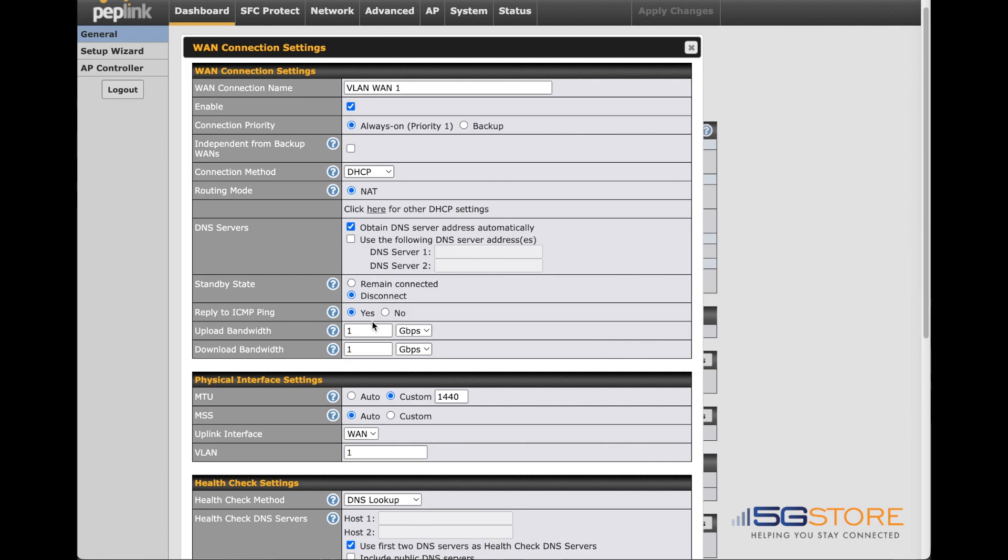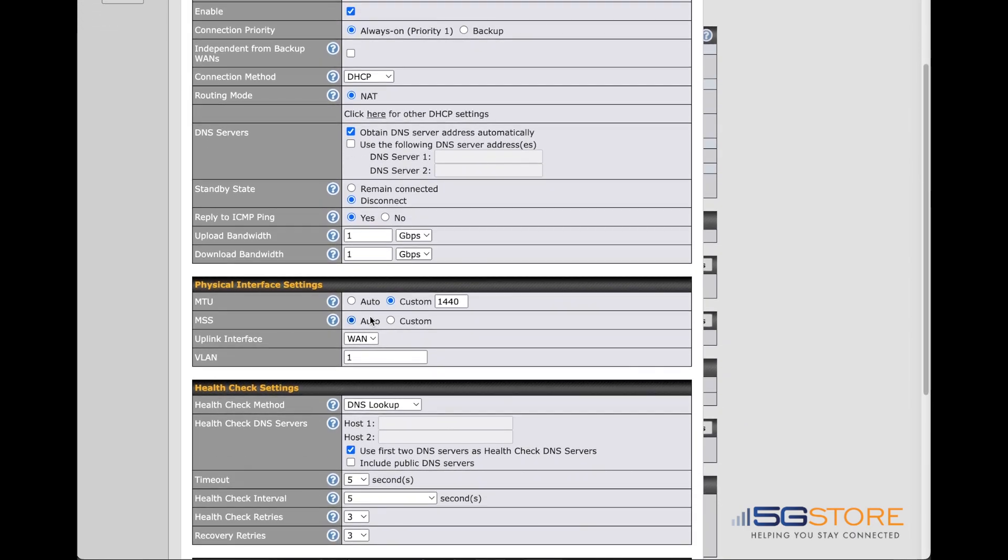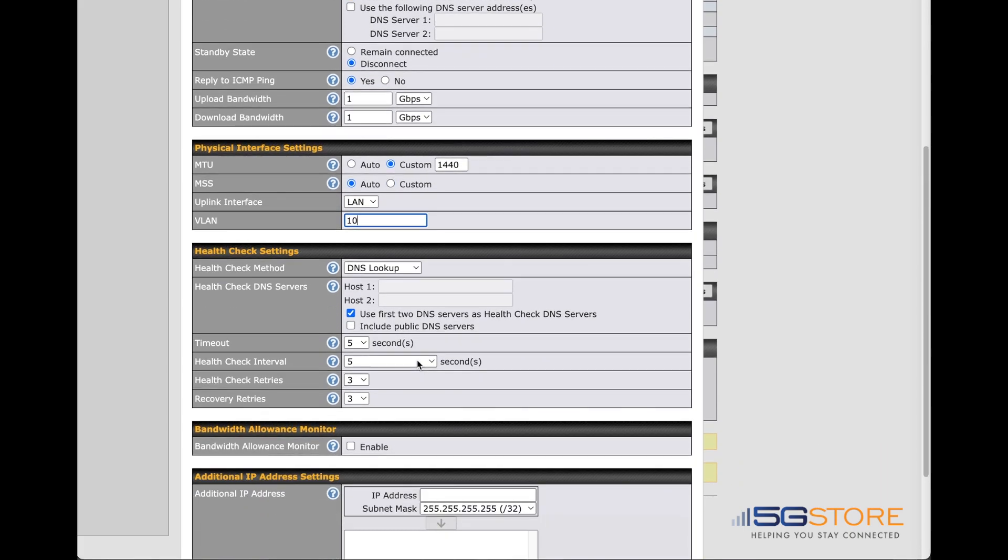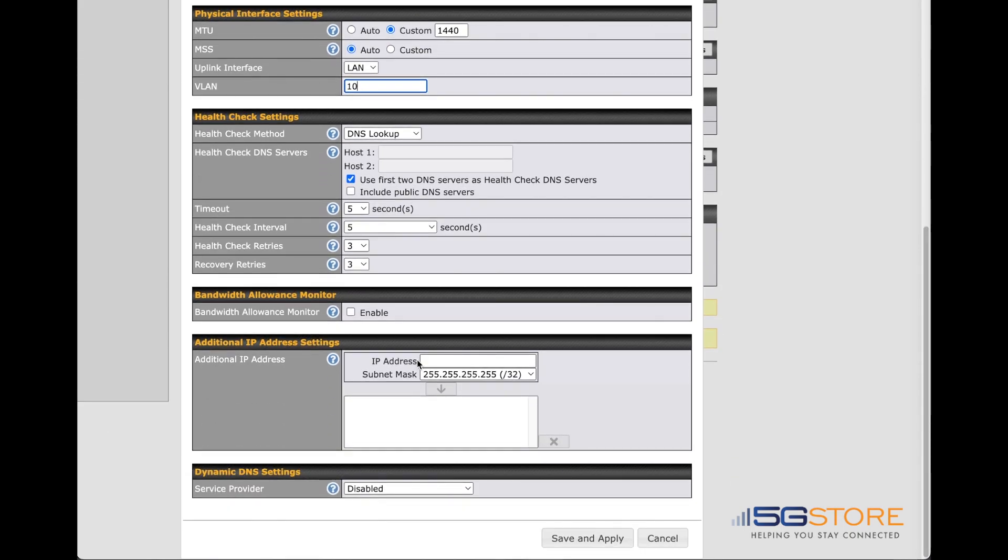Otherwise, refer to the uplink interface here and set it from WAN to LAN. Also, enter in a VLAN ID that is not currently in use on your Balance network. We're using 10. Save and apply the changes at the bottom of the window when you're ready.